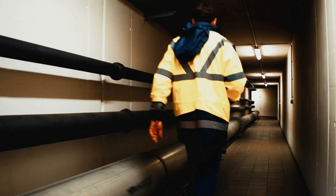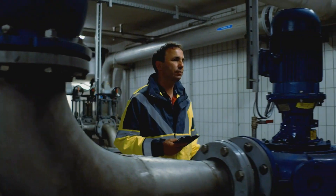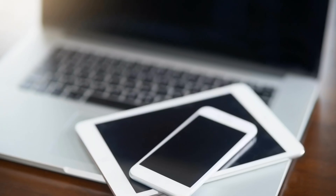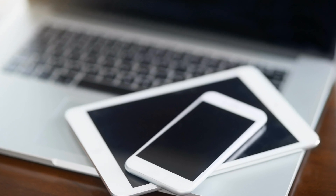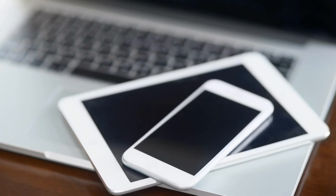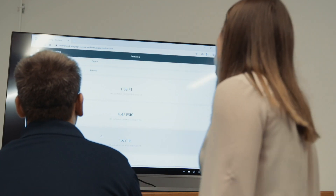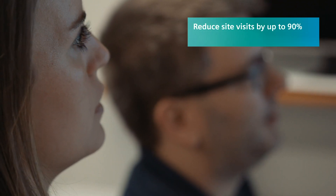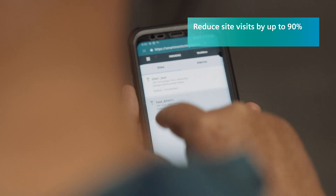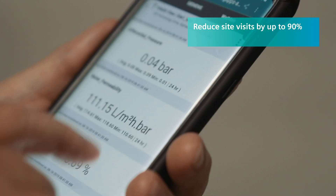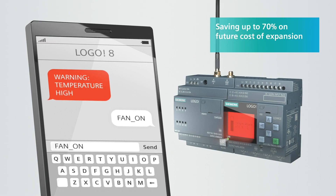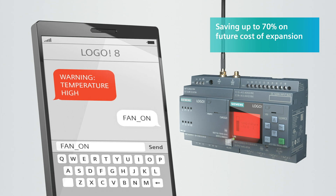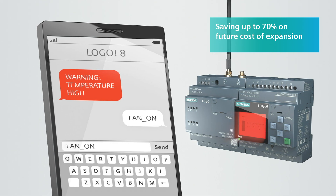Operators and managers can receive alarms, alerts, and notifications without delay, sent directly to PCs, tablets, or phones. The advantages of having monitoring information at your fingertips include: reducing site visits by up to 90 percent and avoiding travel to remote areas under extreme weather conditions. You can also save up to 70 percent on future costs of expansion, because expanding your monitoring network is easy — just add more devices to the cloud.